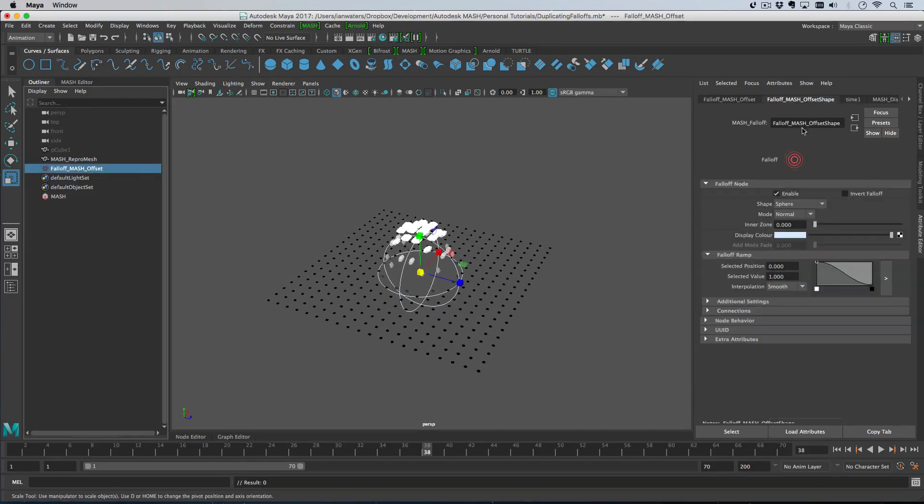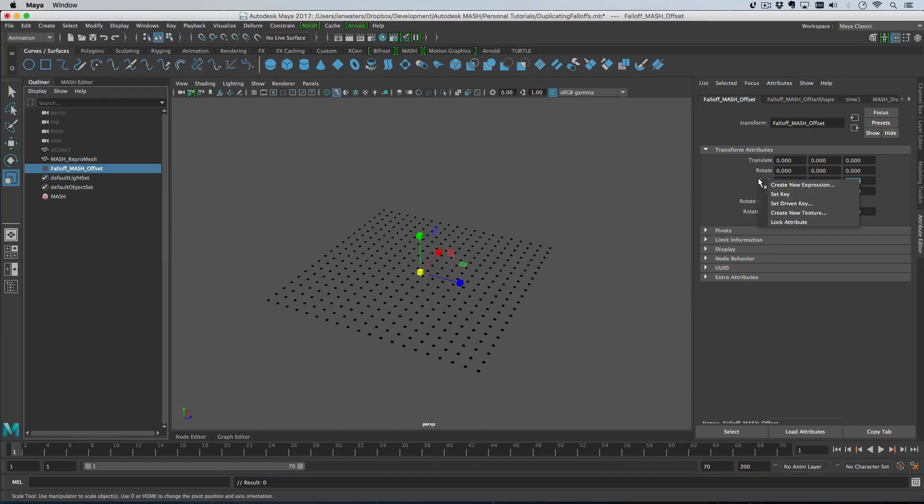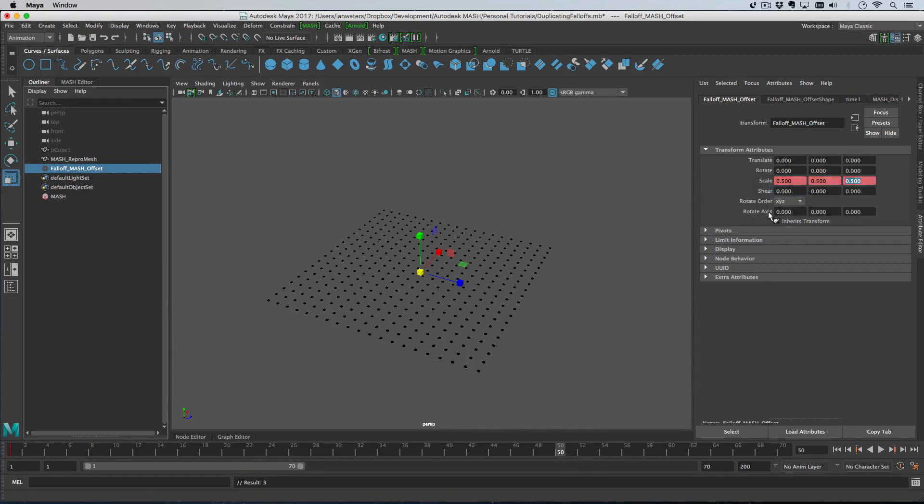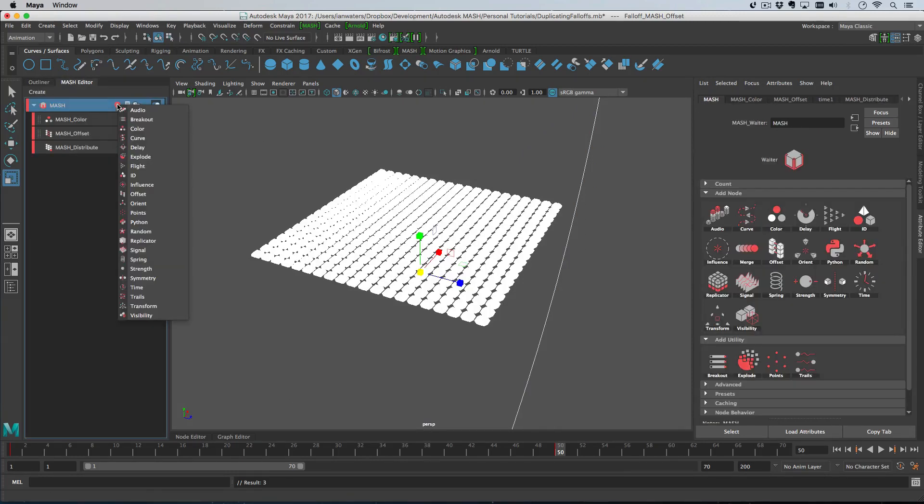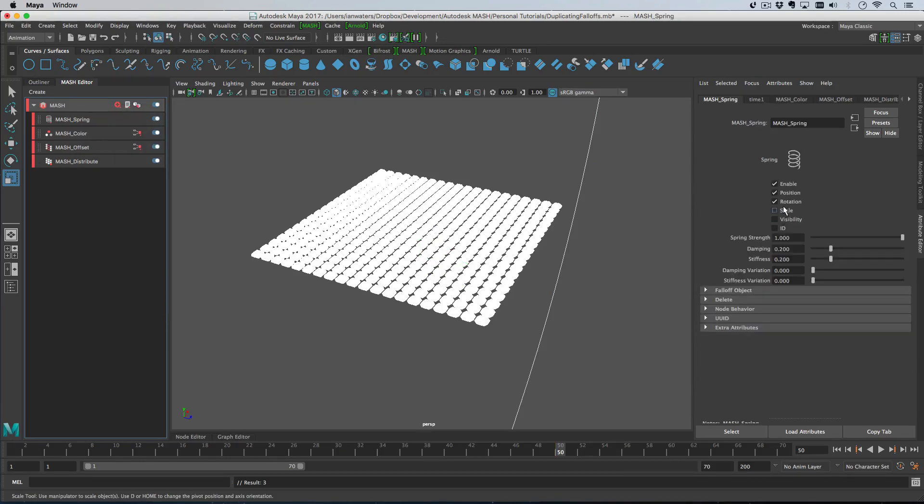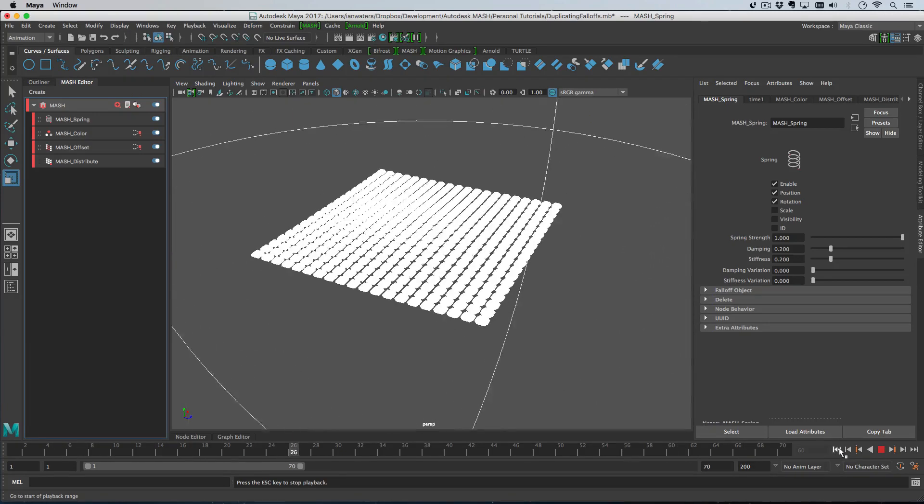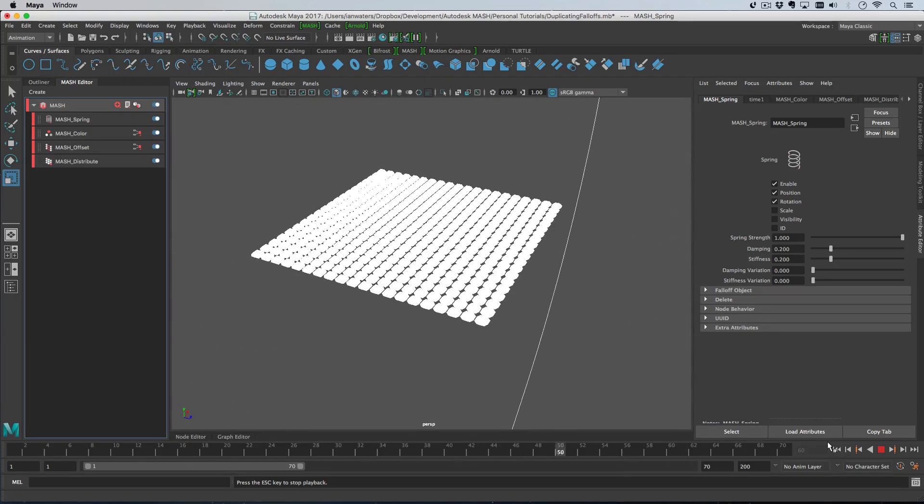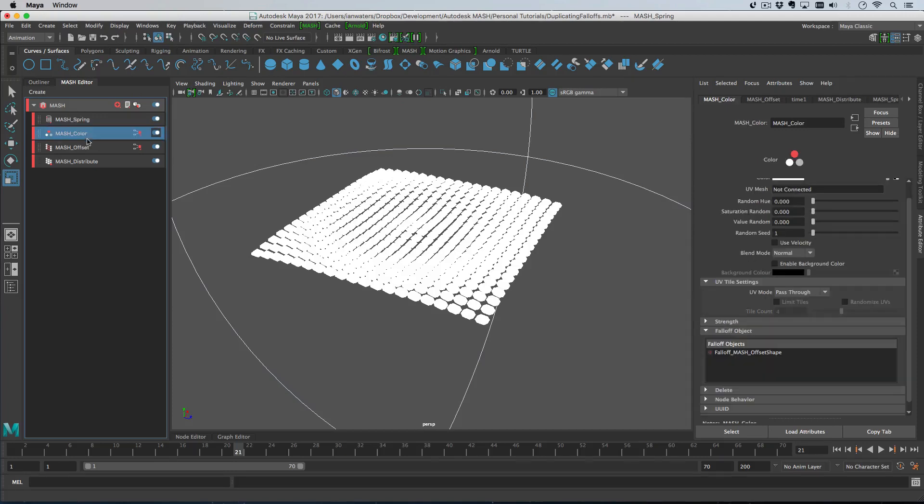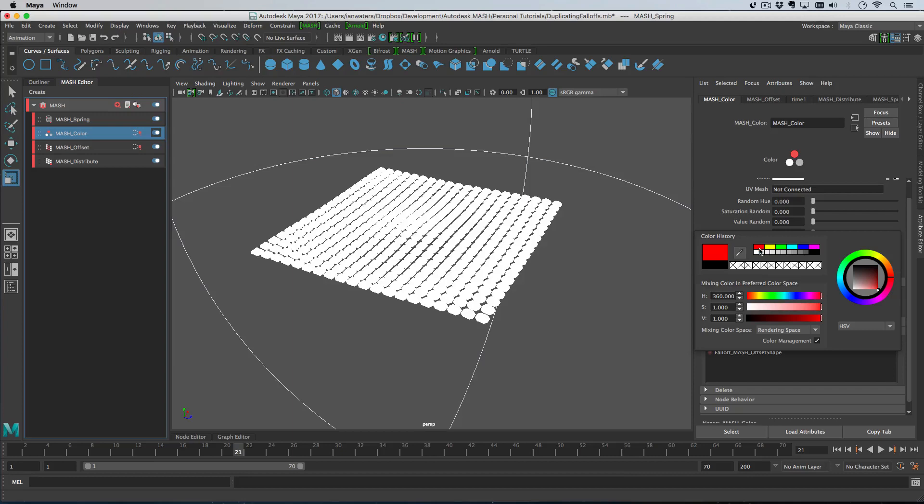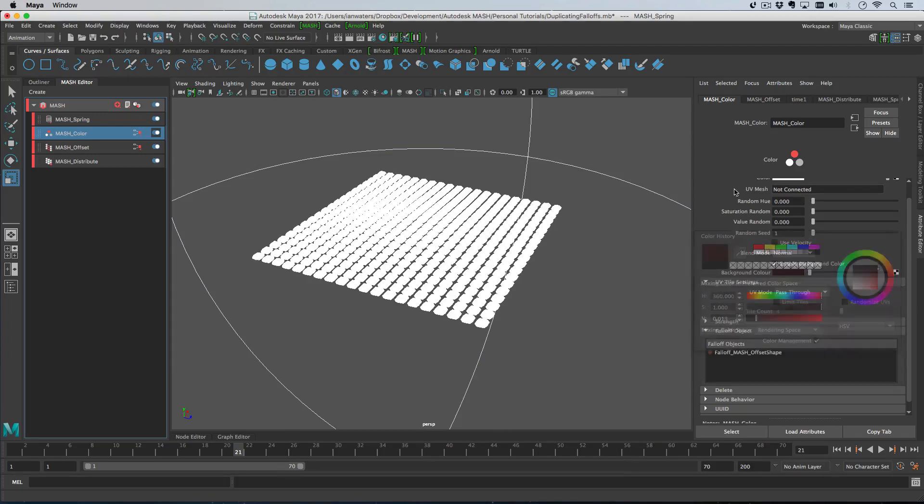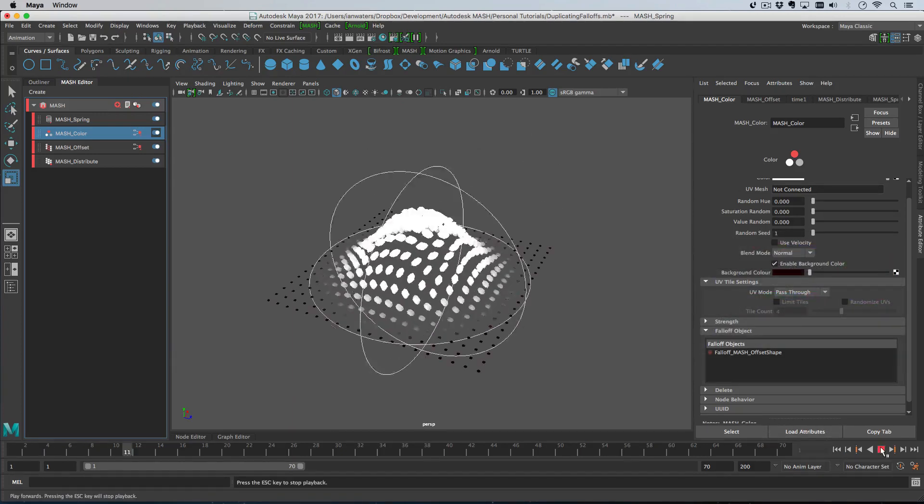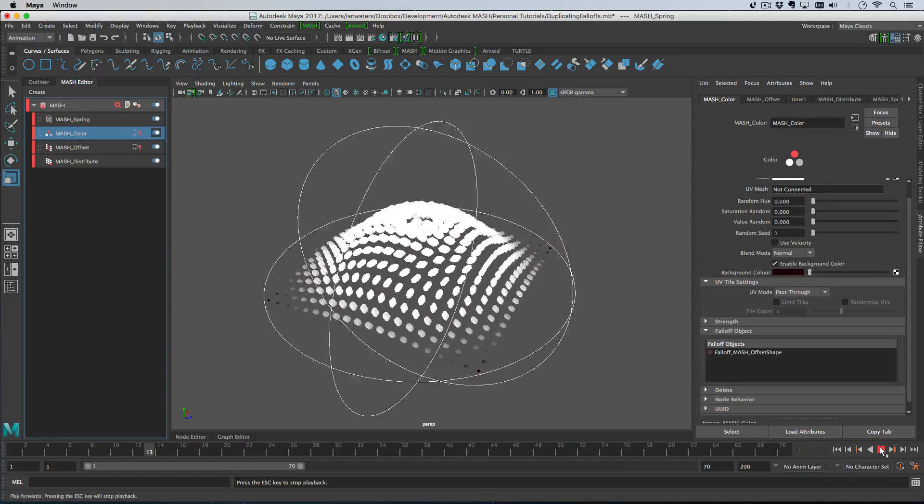So hopefully that kind of explains that. Now we can set some keyframes on this. Let's go to frame one and type in a scale of 0.5, 0.5, 0.5. And then on frame 50, we'll set 190, 190, 190. Then we'll add a spring node and turn off scale. If we hit rewind and play, we get this. We need to enable background color because I forgot to do that before. Let's give this a dark background color, hit rewind and hit play. So now we've got this background color as well.